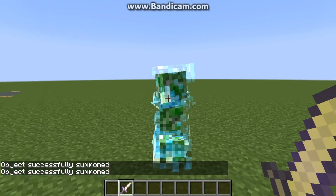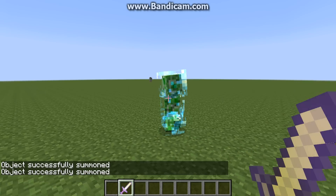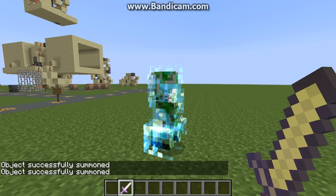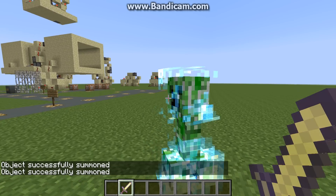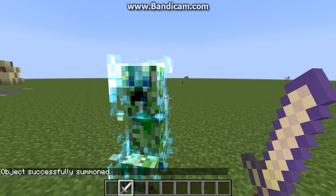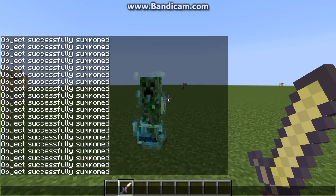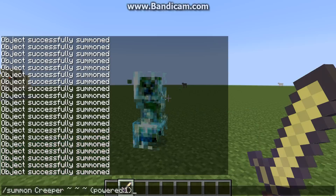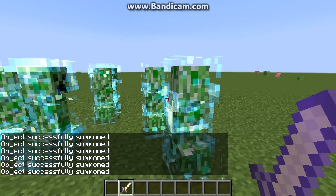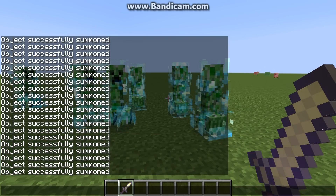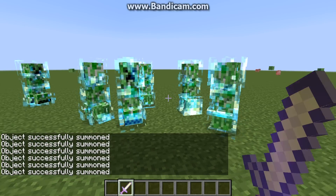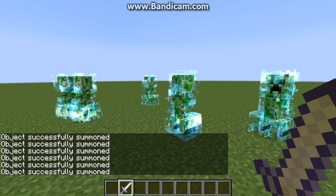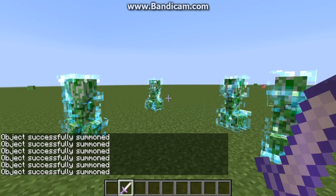And as you see, it will spawn a charged creeper. They are very powerful, especially if you're in hard mode. I can go ahead and spawn a bunch of them here - you can see I did that earlier.